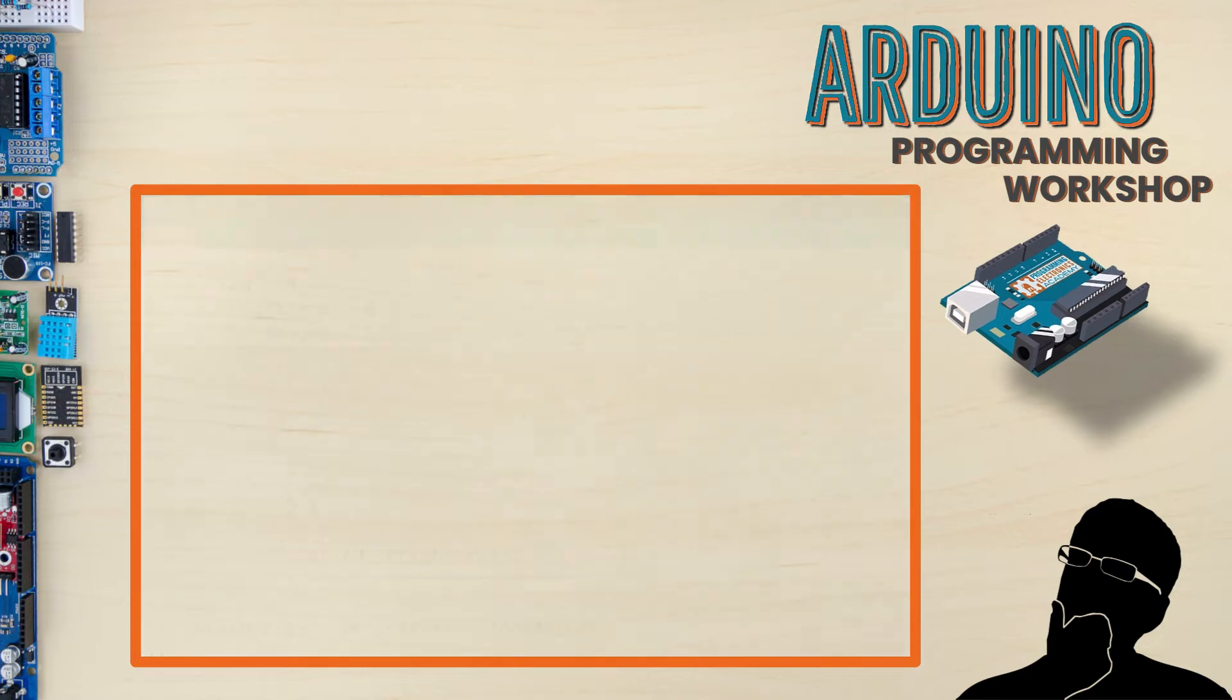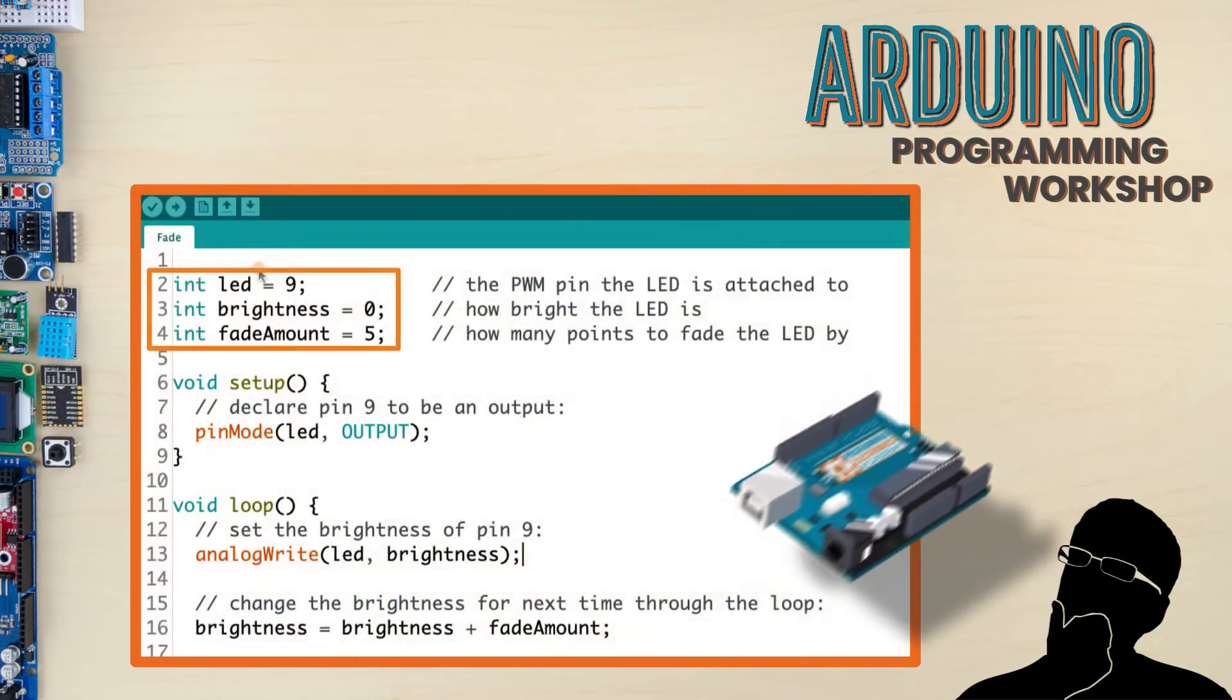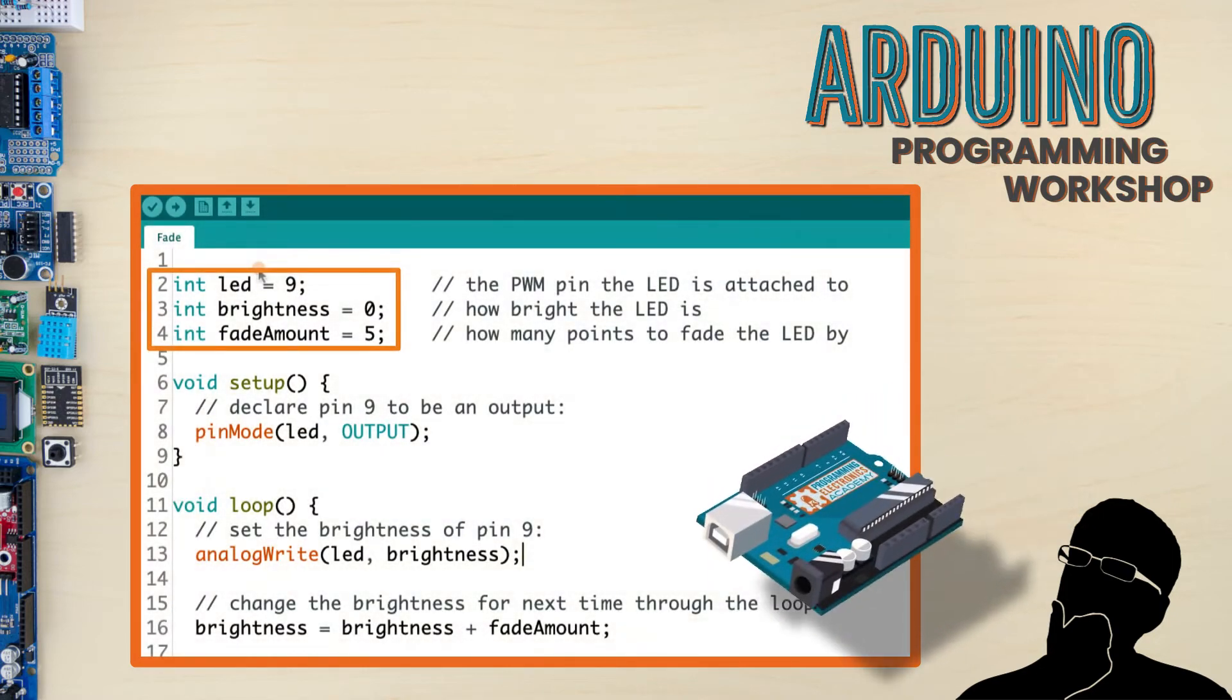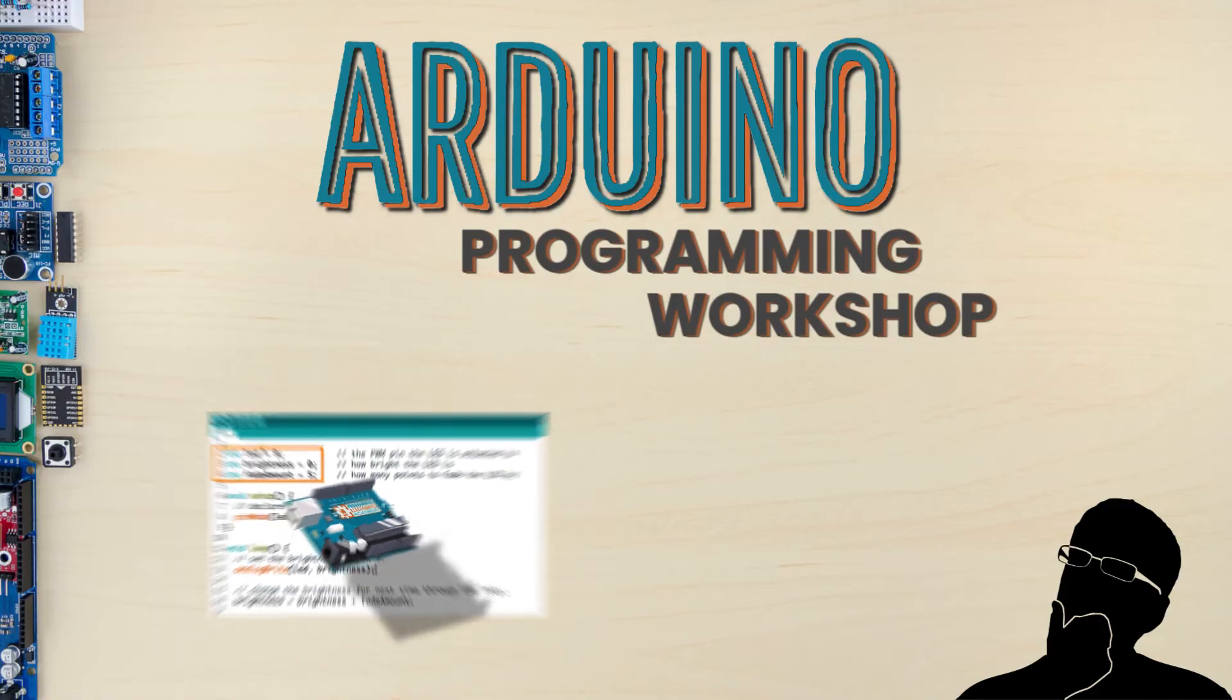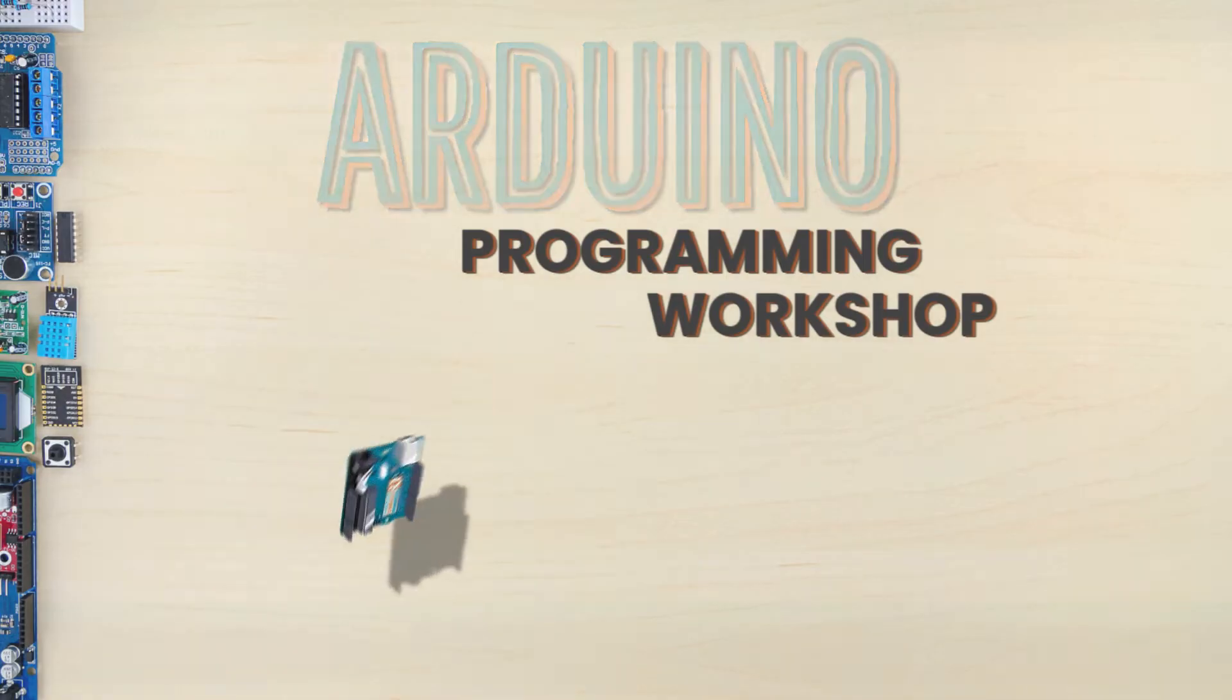The best part is we're going to use actual Arduino programs to learn this stuff. So you're actually going to see it in action. Let's do this.